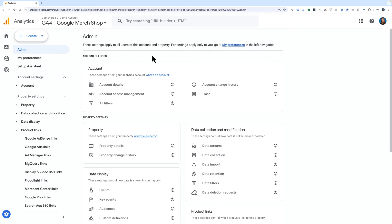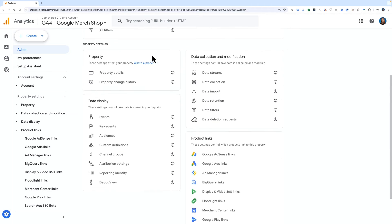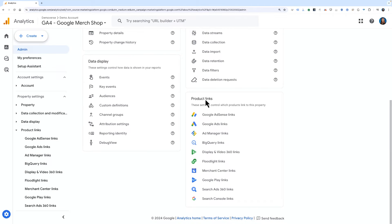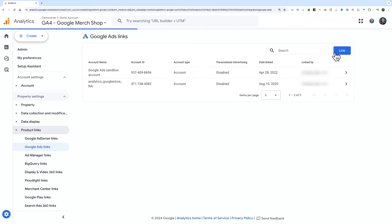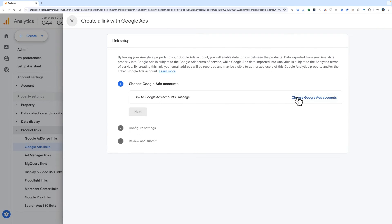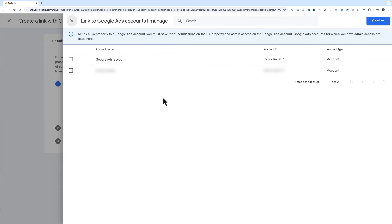To begin, go to admin and scroll down to product links. Click Google Ads links. Click the blue link button. Then click choose Google Ads accounts. On the next screen, you'll see all of the Google Ads accounts that you have admin access for. If you don't see the account you're looking for, make sure you have admin access first and then come back to complete the link setup.